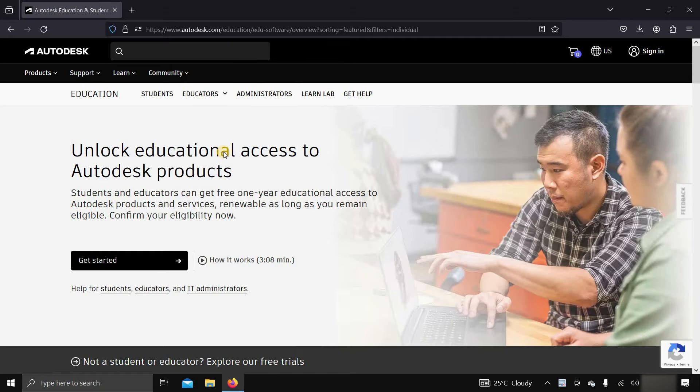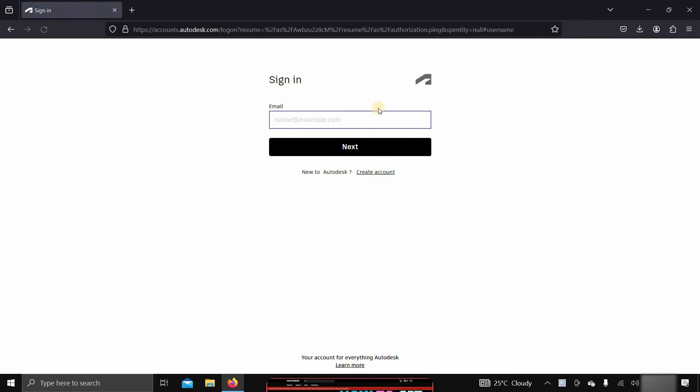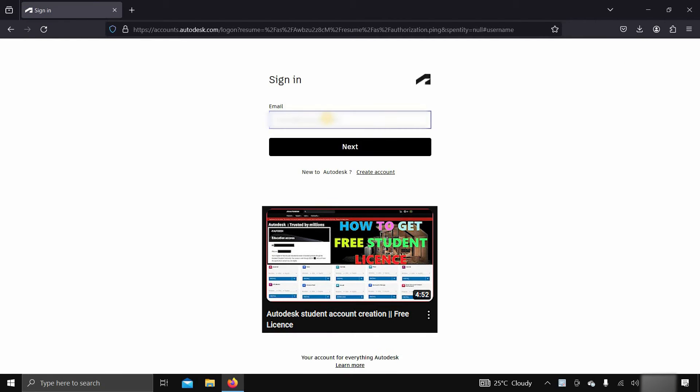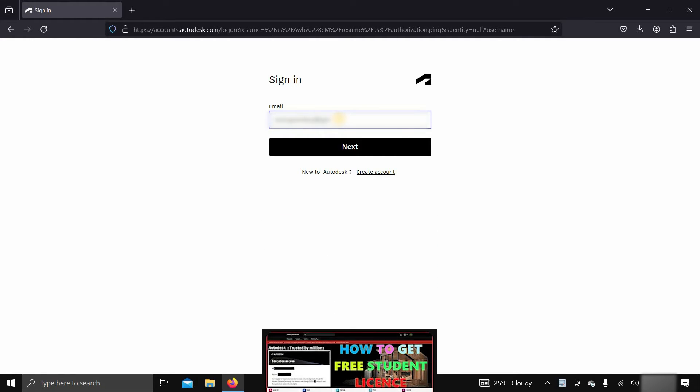If you already have an Autodesk account, click on sign in. If you don't have a student account in Autodesk, you can follow my previous video on how to create a student account, whose link is given below.